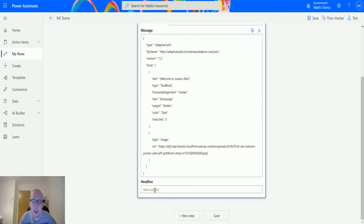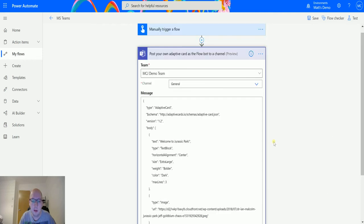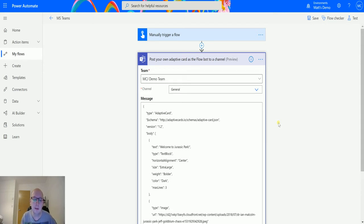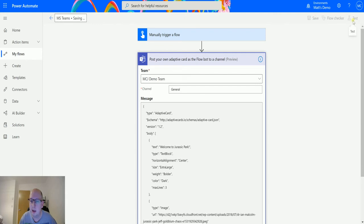The last field is 'headline' — add a subject. This headline is usually shown in your activities, but this action doesn't let me see the activities, so I'm not really sure what the headline is for. Anyway, let's hit save and test.